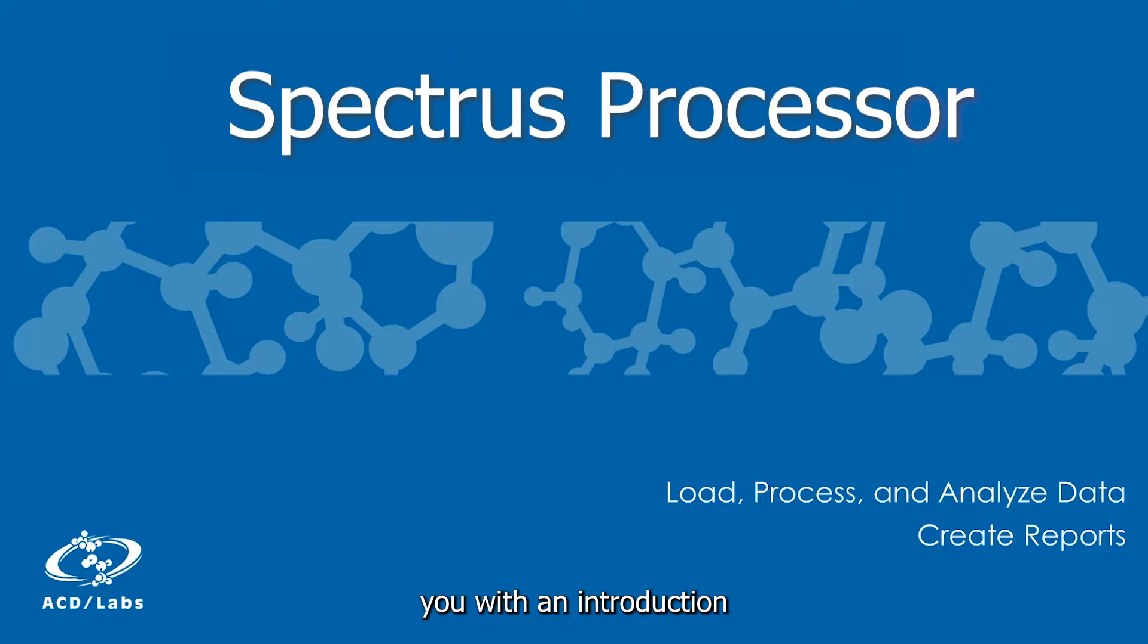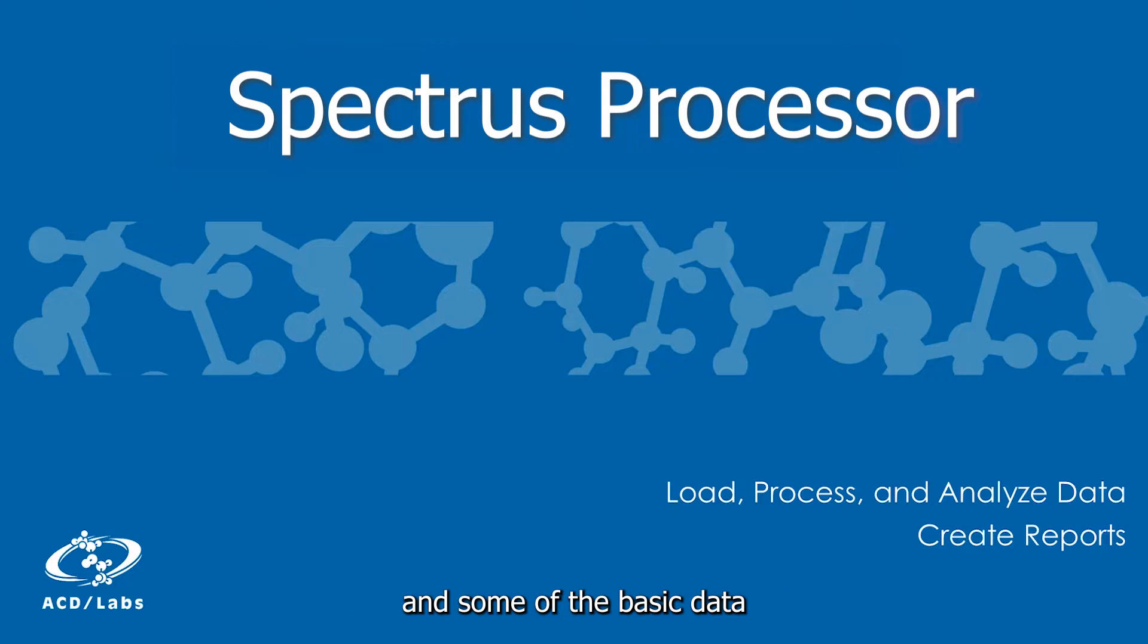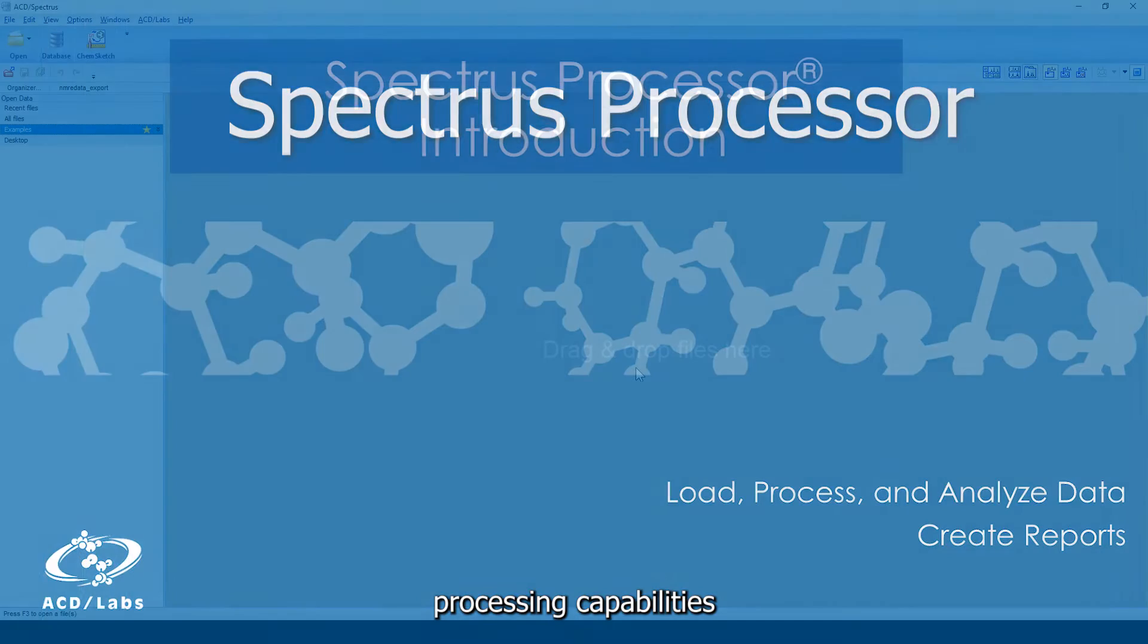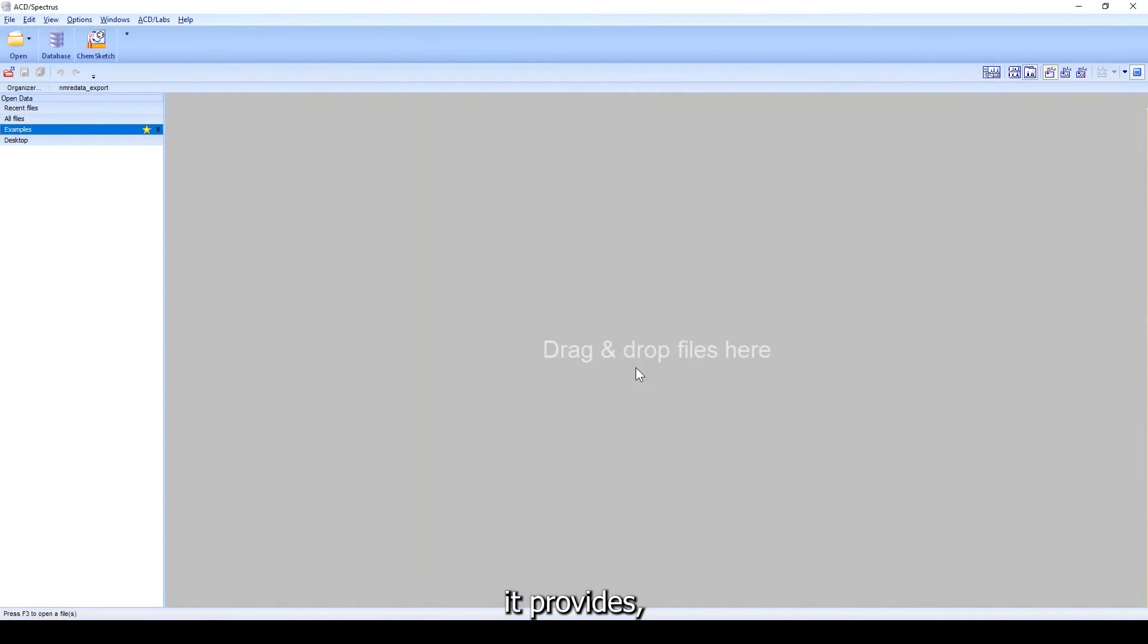This movie will provide you with an introduction to the Spectrus processor platform and some of the basic data processing capabilities it provides.